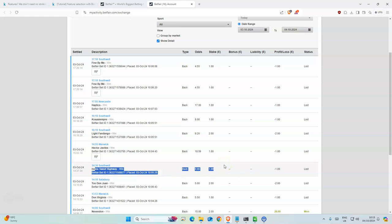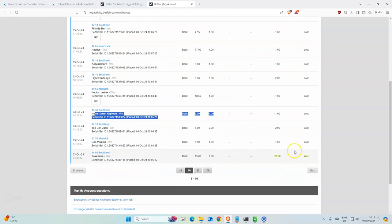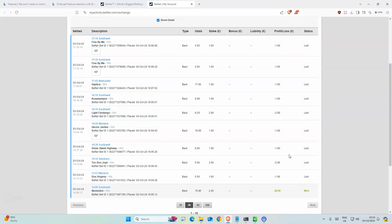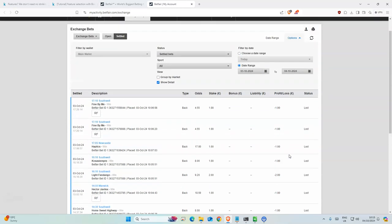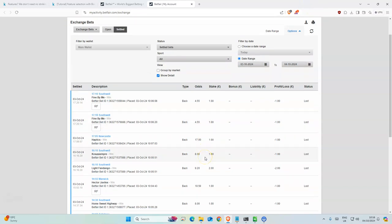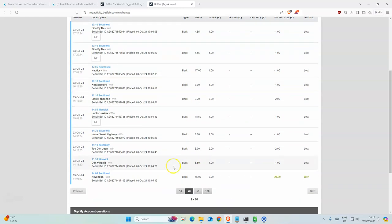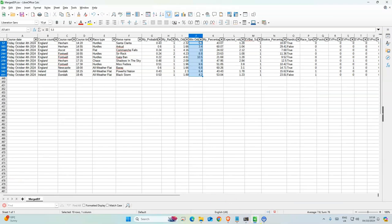Yeah, quite busy yesterday so completely forgot to check. So one winner, decent odds, 16 points profit. Yesterday we were at 177, now we're at 193, so good start to the month.